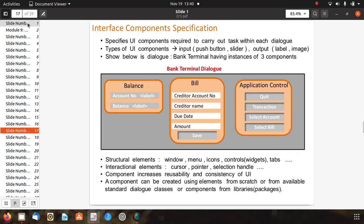Interface component specifications define the UI components required to carry out tasks within each dialogue, specifying type of UI component as input or output. For example, the bank terminal dialogue includes balance account number label, balance label, bill credit account, creditor name, due date, amount, and application control components such as select account and select bill. Components increase reusability and consistency of the UI, and can be created from scratch or from available standard dialogue classes and library packages.